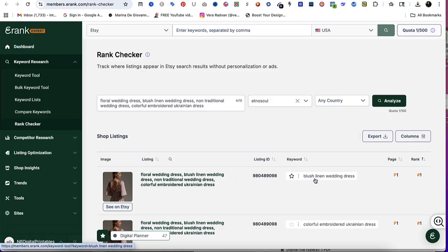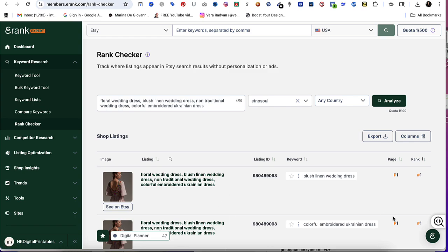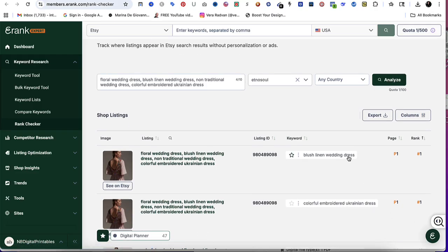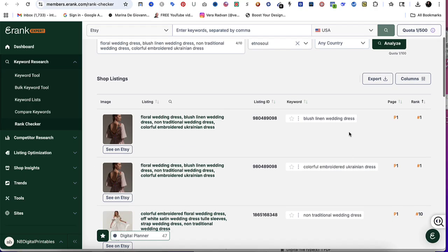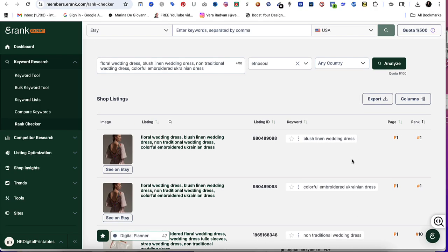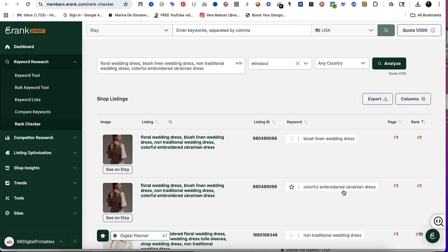This particular listing here is on page one and it ranks as number one. The keyword that's driving that page one is blush linen wedding dress, so it's a long-tail keyword. The same listing is ranking on page one and also ranking on one for color embroidery Ukrainian dress. So they do have two main keywords that are bringing in most of the traffic. That's pretty normal. You're going to have 13 keywords and you might have three or four that are bringing most of the traffic and maybe the other ones are not.